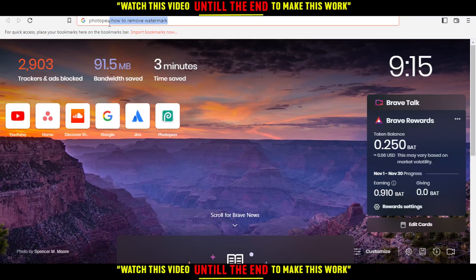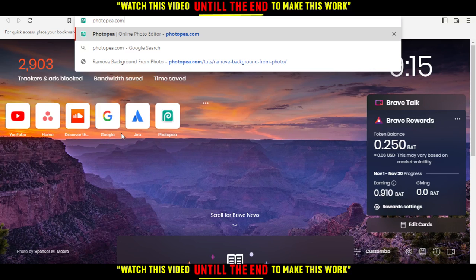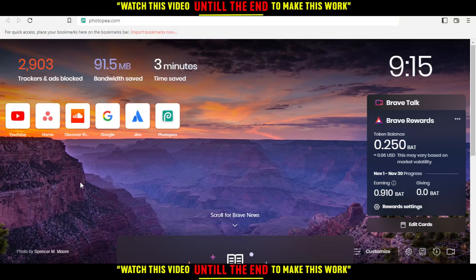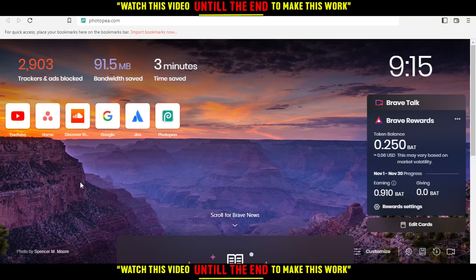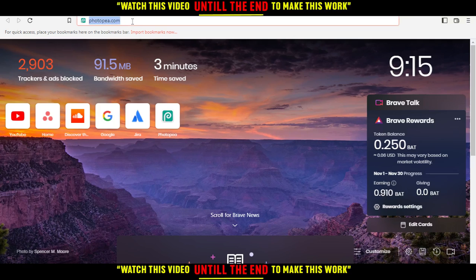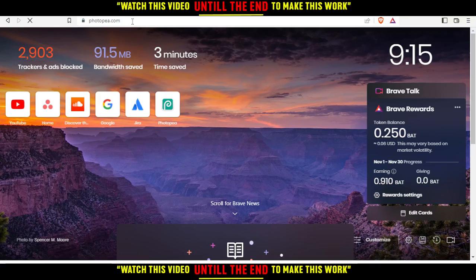First, open the browser you're going to use for this tutorial. In my case, I'm using Brave, but you can use any other browser that works for you. Go to the URL section, type photopea.com, and hit enter.